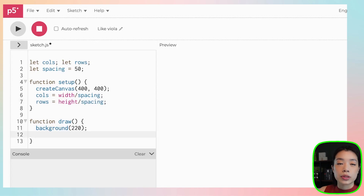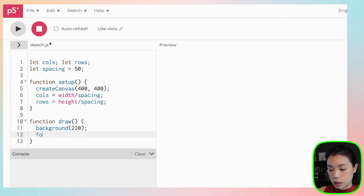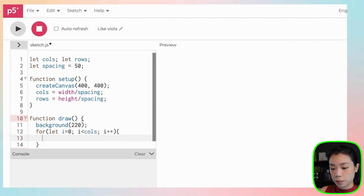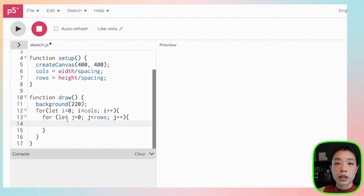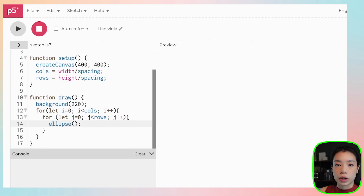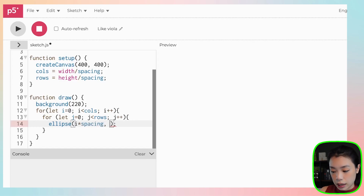Then I'm going to use a nested for loop to draw the number of circles based on the number of columns and rows we calculated. The nested for loop will have a counter variable i — when i is less than columns, we increment it up. Then for j equals 0, when j is less than rows, we increment it up. We'll use an ellipse function to draw the circles, where the first two arguments are the x and y coordinates of the center: i times spacing and j times spacing. The width and height would both be spacing.